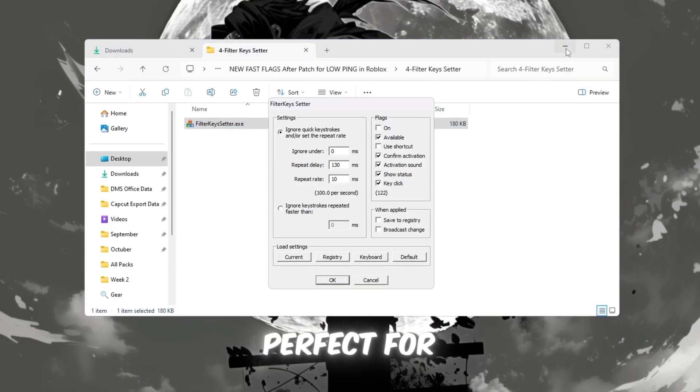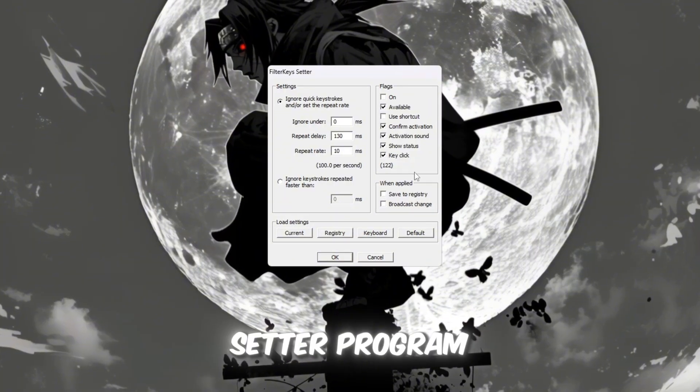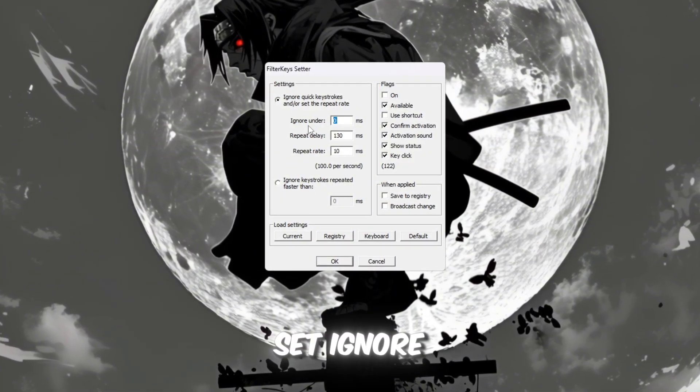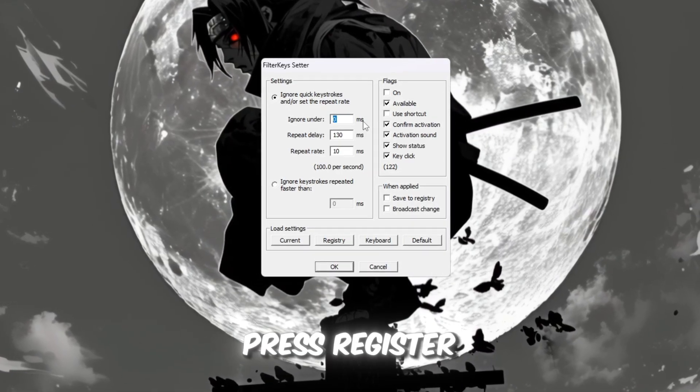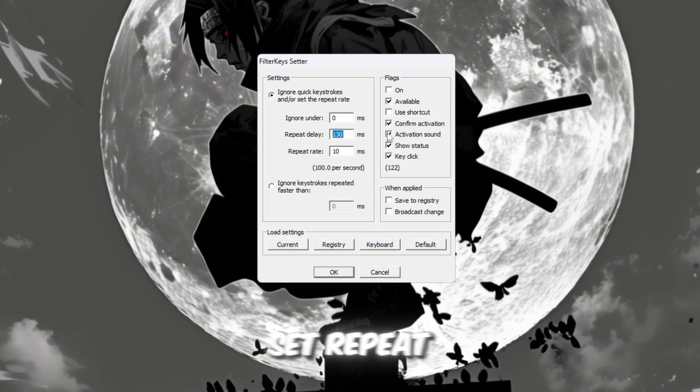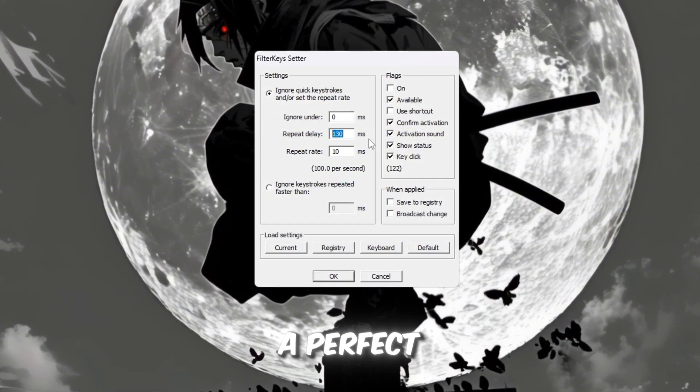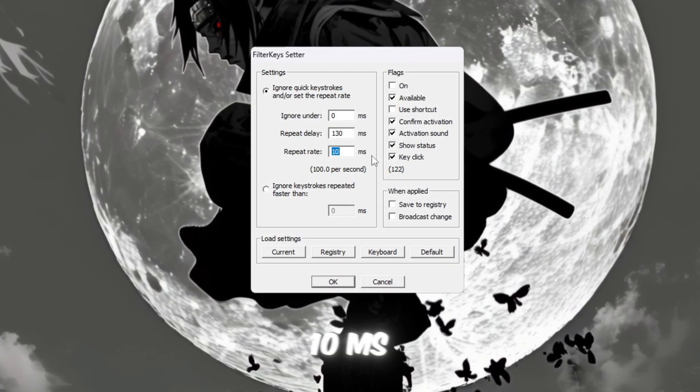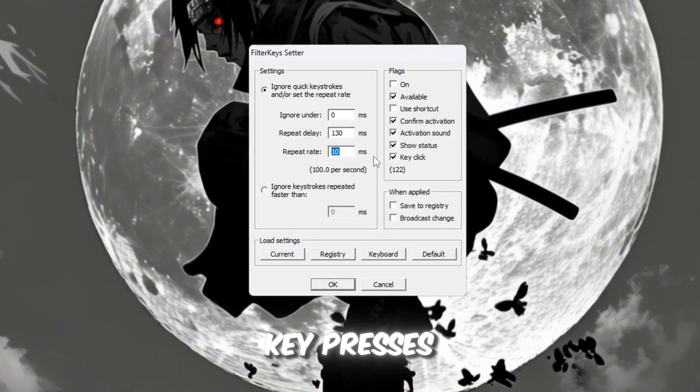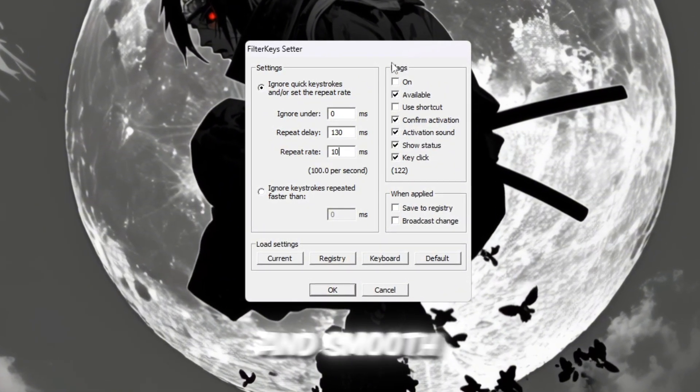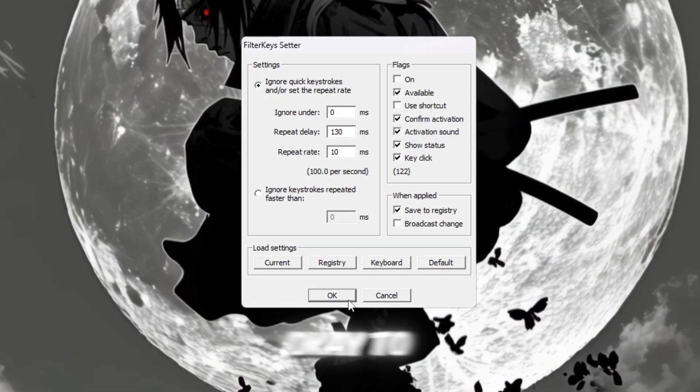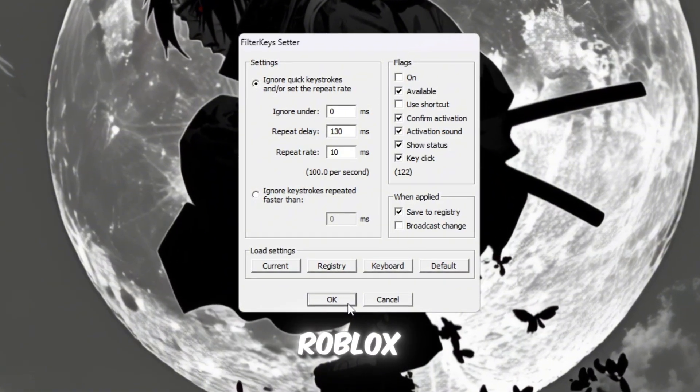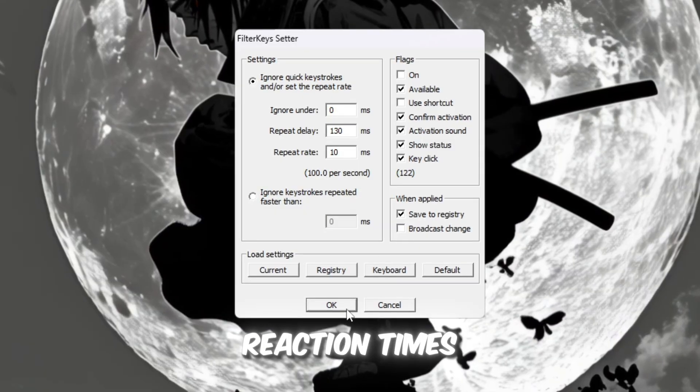Open the Filter Keys Setter program and make these changes: Set Ignore Under to 0 MS. This makes every key press register instantly with no delay. Set Repeat Delay to 130 MS, which is a perfect balance to stop accidental presses. Set Repeat Rate to 10 MS, making repeated key presses like holding W or spacebar super fast and smooth. On the right-hand side, make sure the settings are enabled, then click OK to save them. These settings make your keyboard react faster in Roblox, especially in games that require quick movement, aiming, or reaction times.